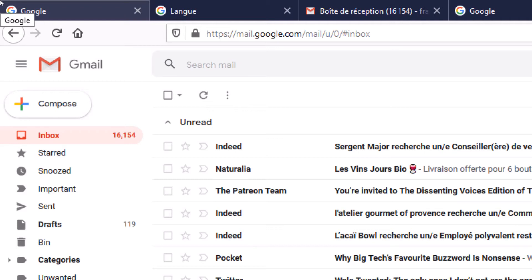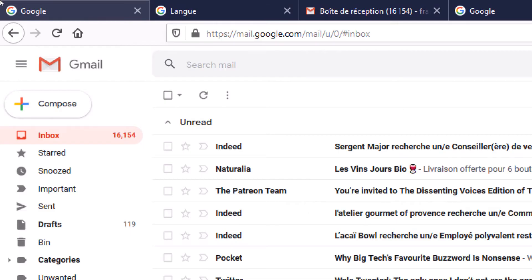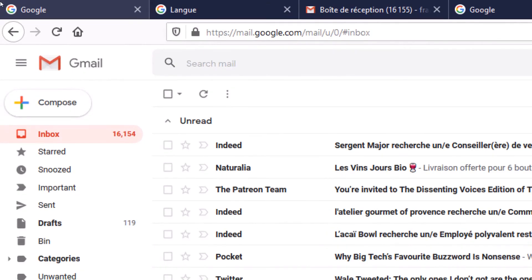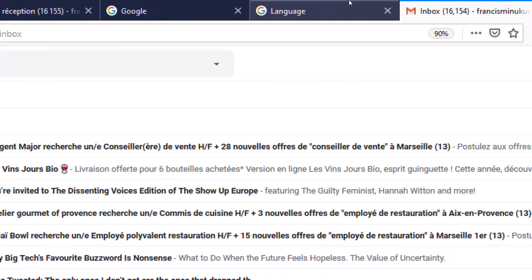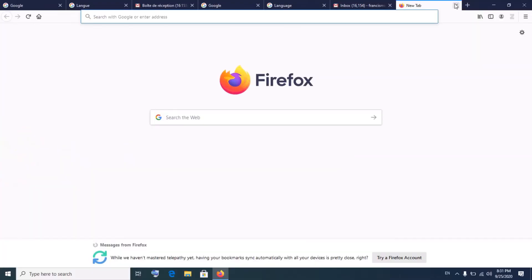This is how you set the language of your Google account in 2020. This change automatically applies to your Gmail account. However, if you'd like to change the language of your YouTube account, that is different — although YouTube belongs to Google, changing your Google account settings does not affect your YouTube account. So if you'd like to change your YouTube account language settings, stay connected, let me show you how.